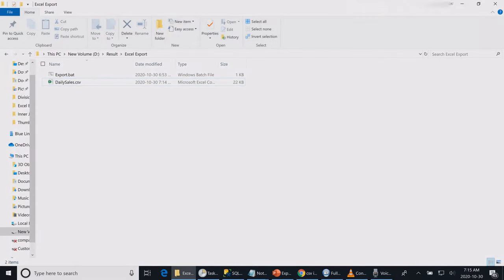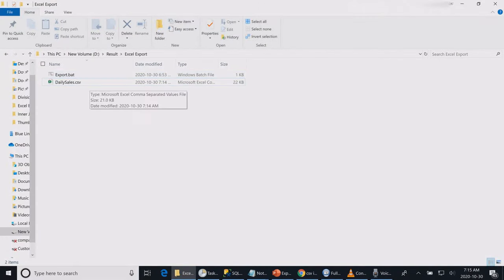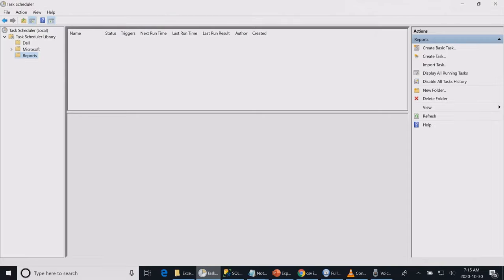If you want to automate running the batch file, you can easily create a task scheduler that runs the file based on your customer's request. So you can change the frequency to run it once or twice a day.